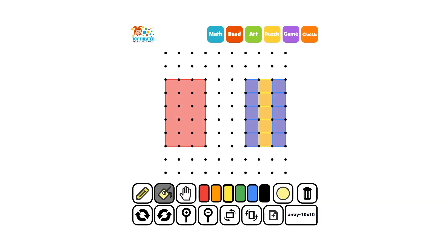We could also use the idea that there are three columns of five squares and add three fives together and also come up with 15.